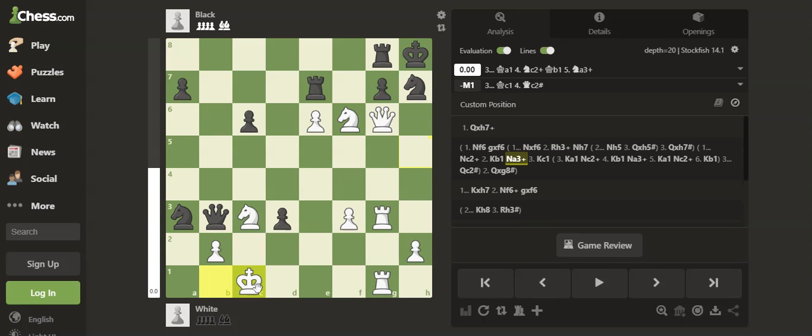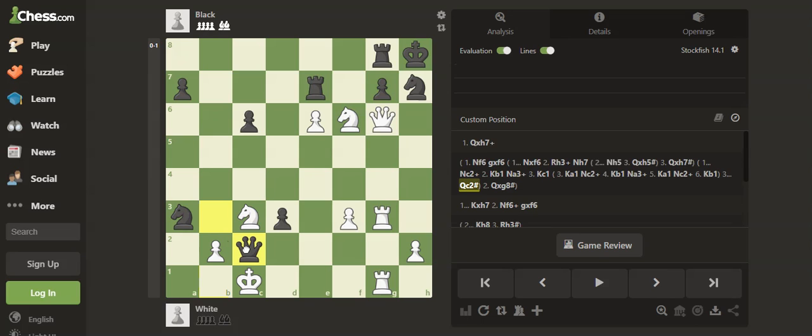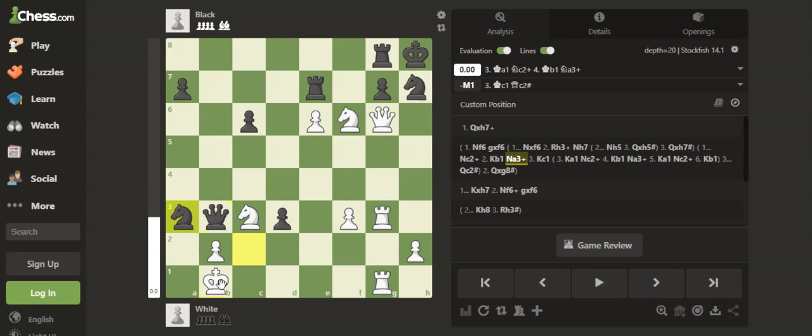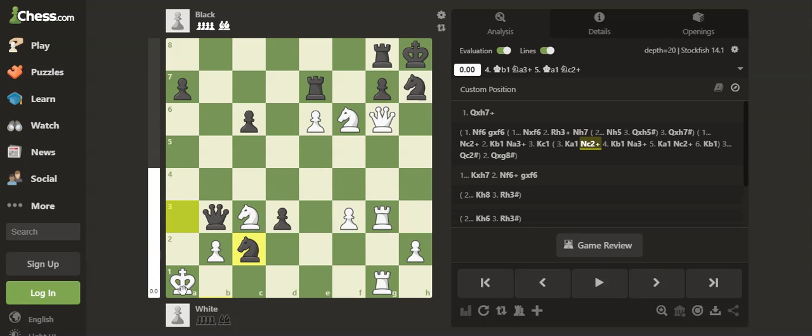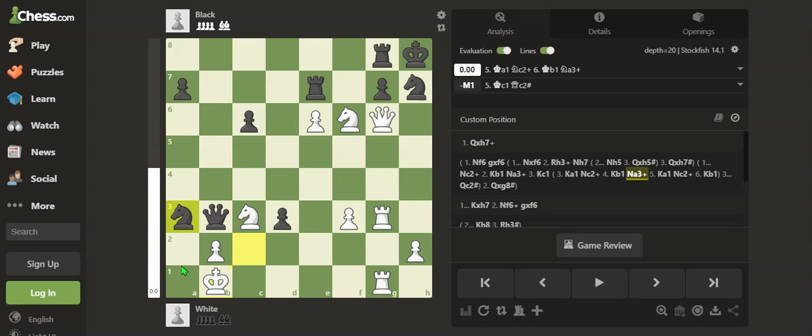Now if the King goes to c1, that is checkmate on c2 - the knight and the pawn guard. So White will have to go to a1. The knight can check on c2 again, the king goes to b1.